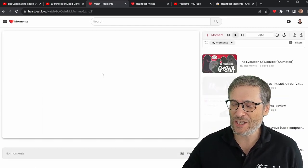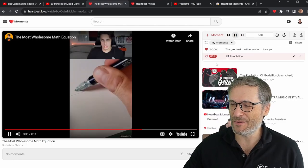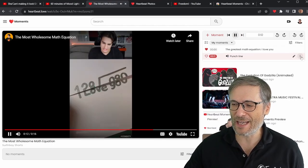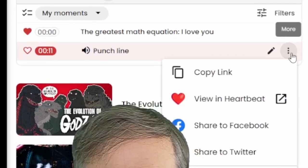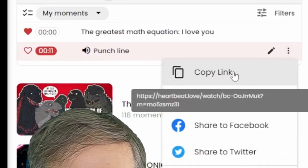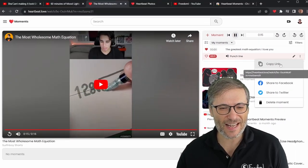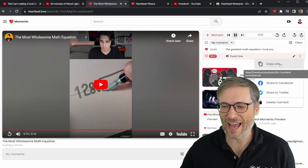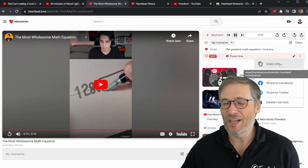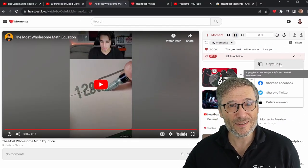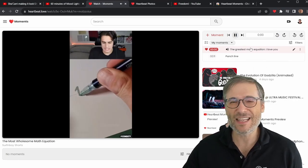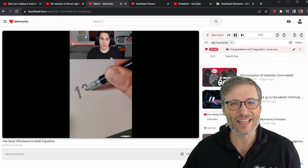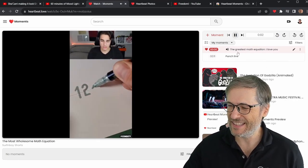And it's so easy to share. If I want to share this punch line with a friend or family, I just click this little button and click "copy link." Then I can share that link with anybody and it will share this moment along with the first moment and any others in this playlist.